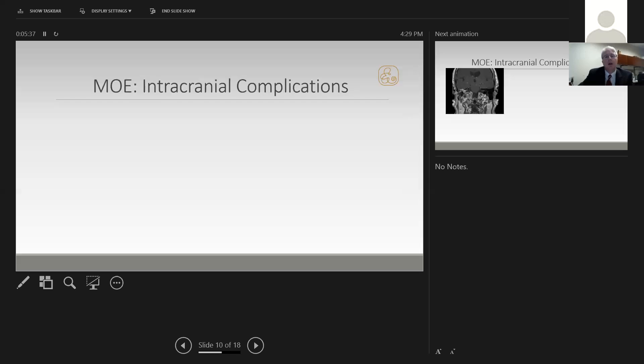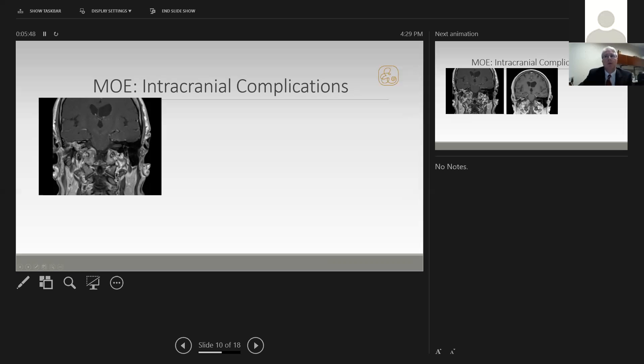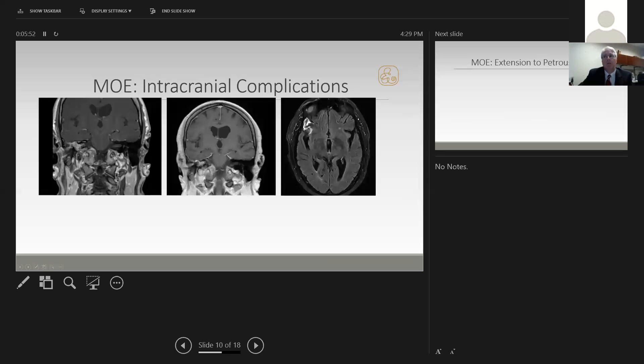Malignant otitis externa can also lead to intracranial complications. This patient was being followed for his malignant otitis externa in the right ear. Four days after this scan was taken, he got a very bad headache. Now we see dural enhancement present that wasn't before, and an infarct has developed.